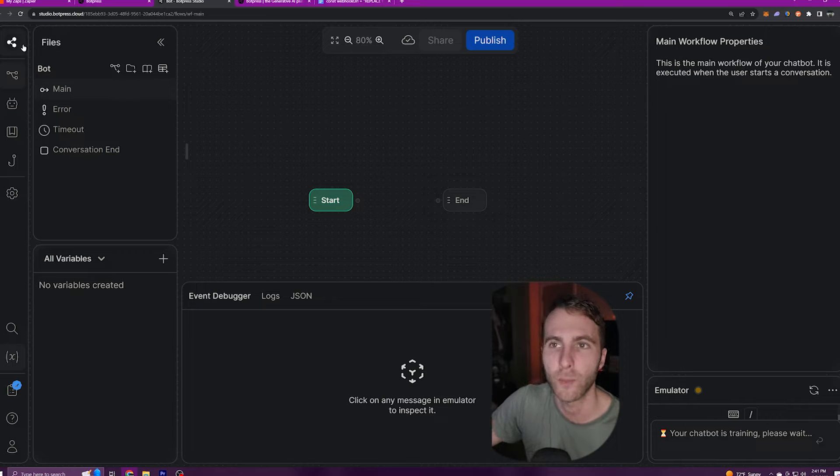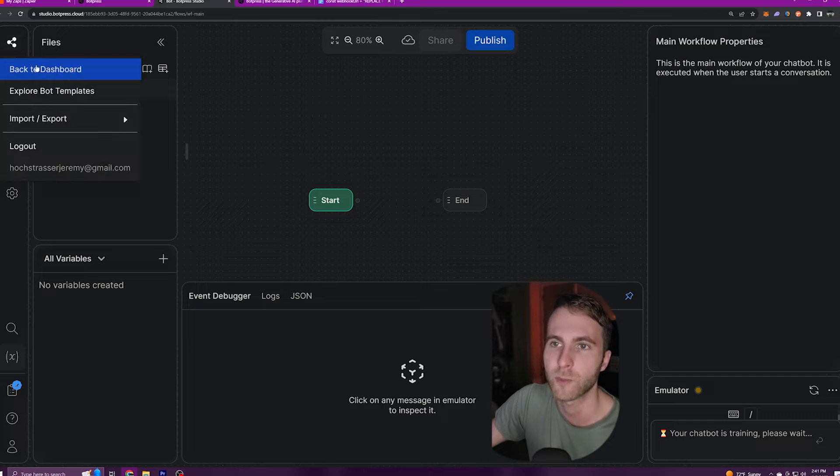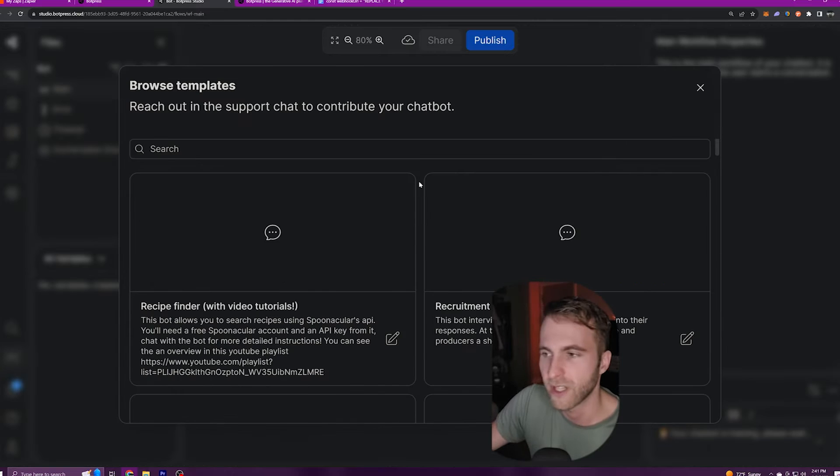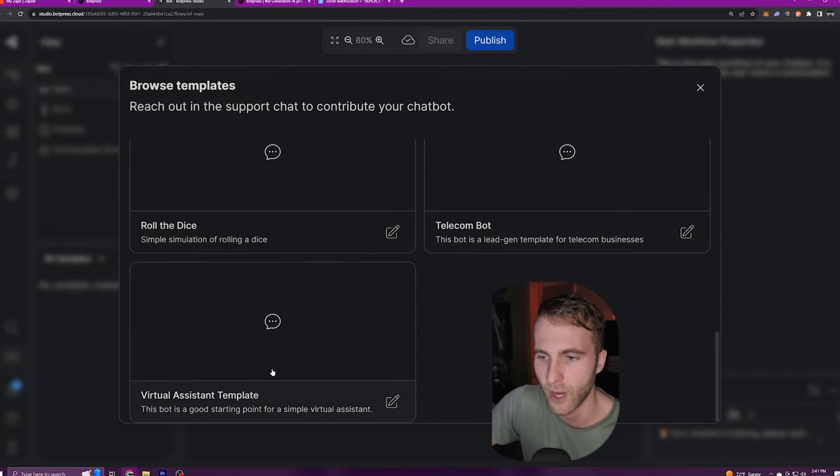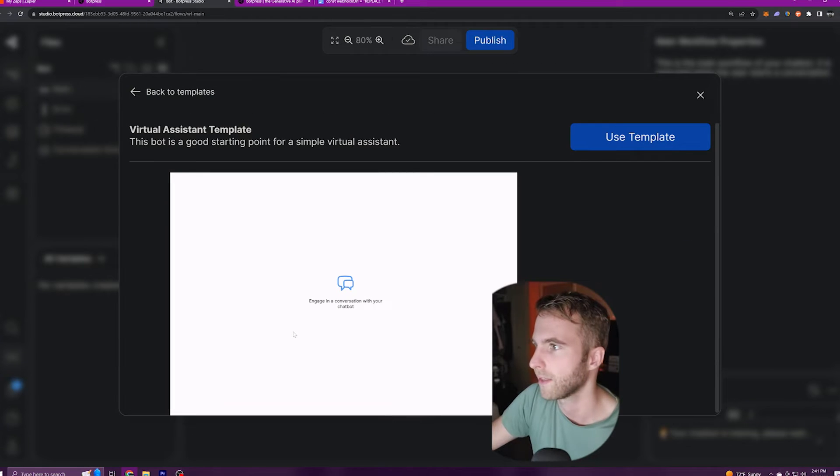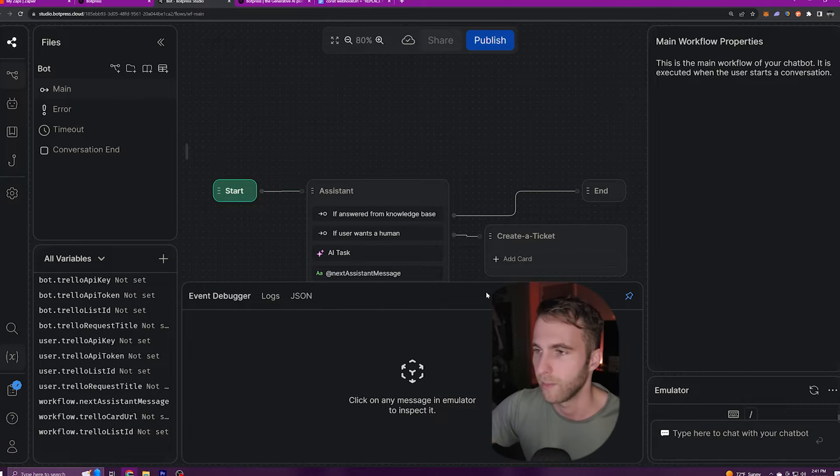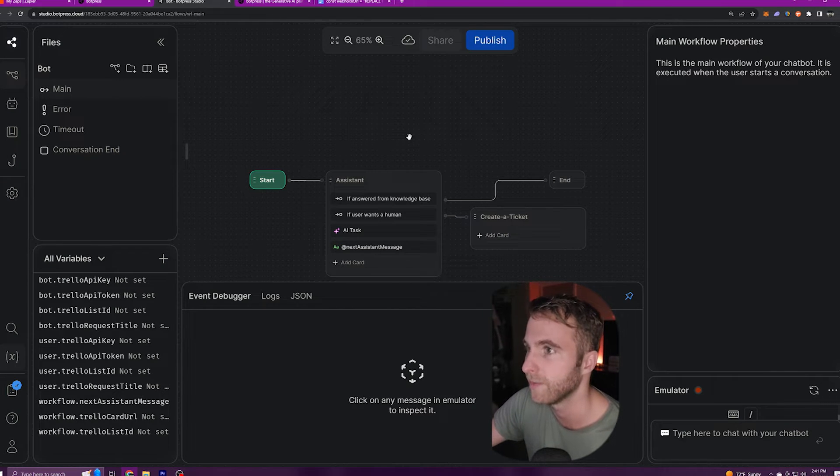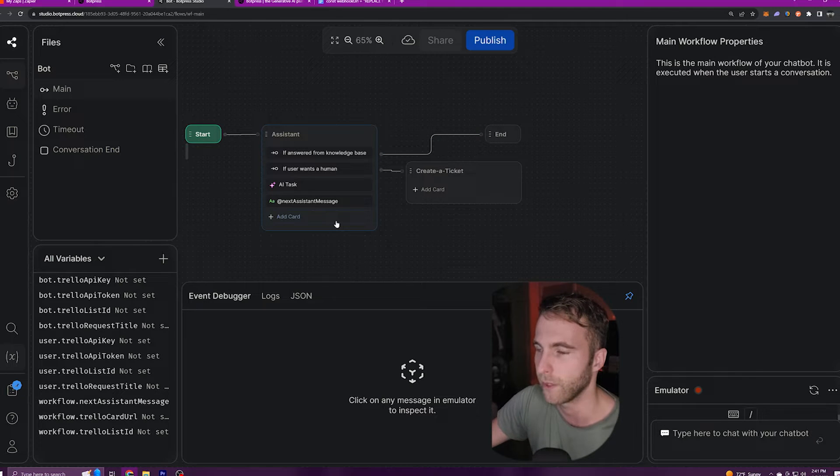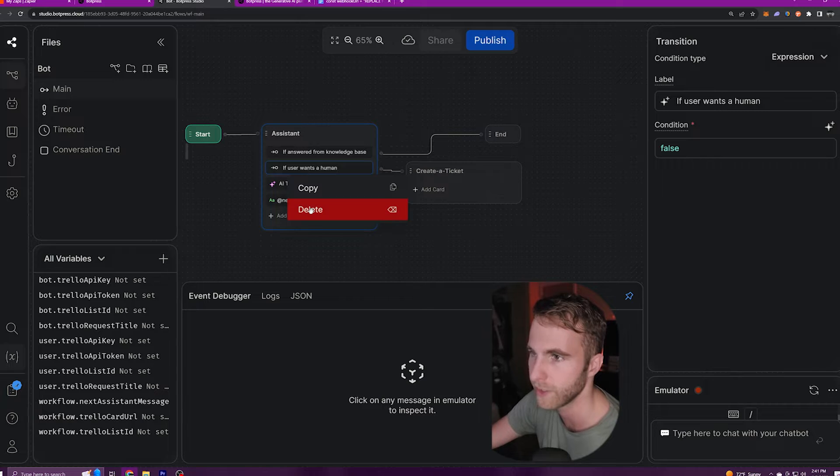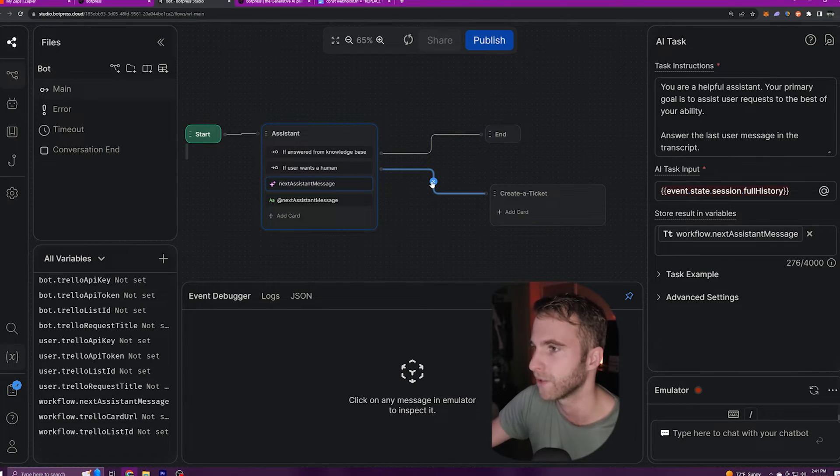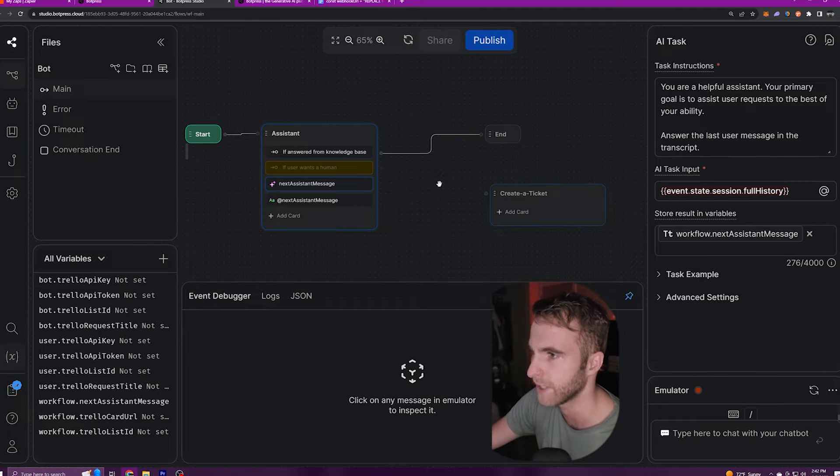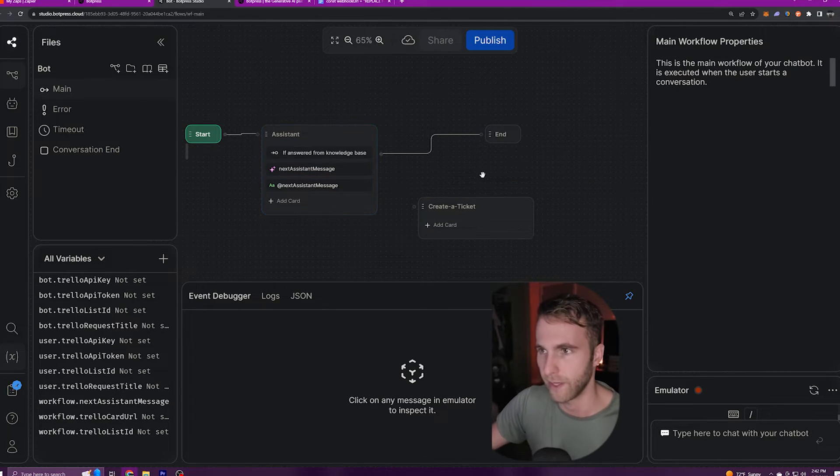So up in the top left here, I'm going to go ahead and click on explore bot templates. There's a lot of different bot templates that you can choose from. However, for this tutorial, we're going to go down to the very bottom and click virtual assistant template. I'll select that one and select use this template. It'll restart my workspace and give me this to begin with. I'm going to go ahead and delete this if user wants human here and we're going to add our own intent in a second. So I'll disconnect this node from the create ticket node and we have something that looks like this.